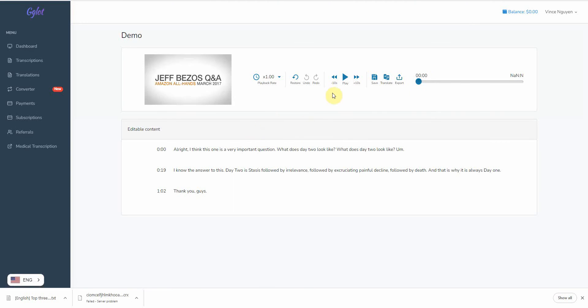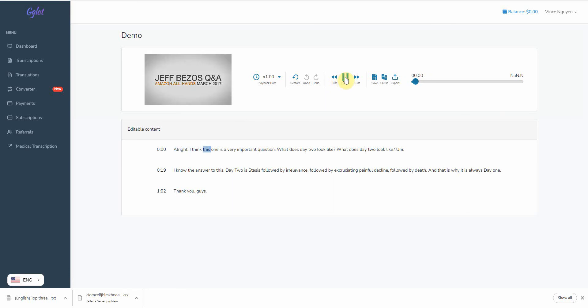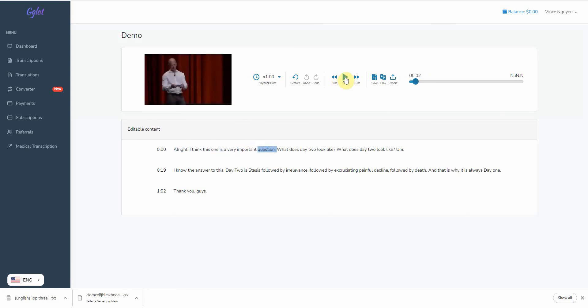All right. And let me go ahead and play the demo video. So basically, this is a demo video right here. Okay. I think this one is very important. Okay. So it, as you can see, it shows and it basically transcribes everything. And it takes out most of the ums or ahs and it even adds a punctuation.